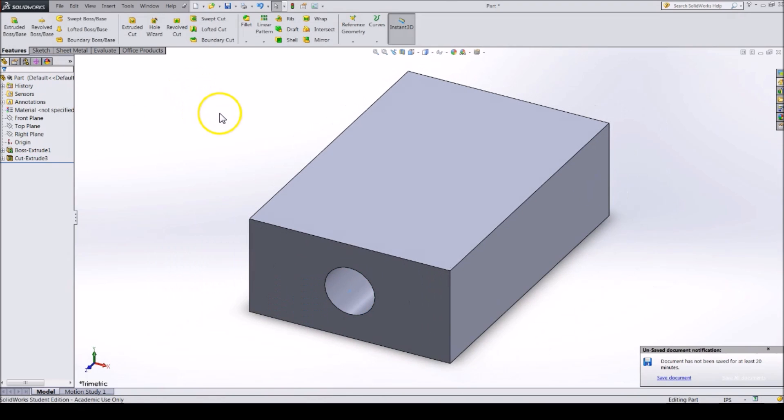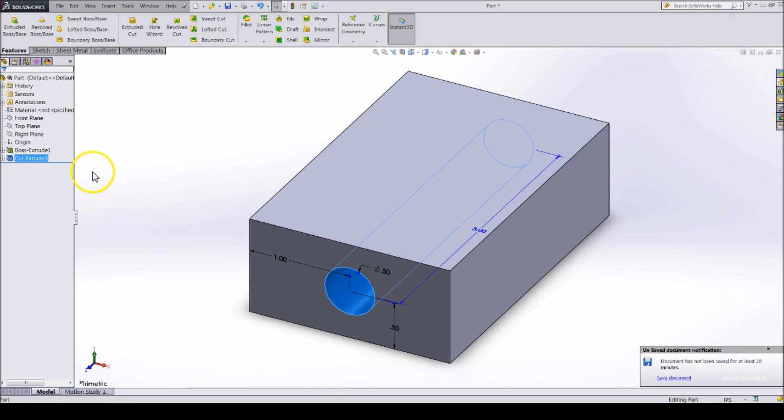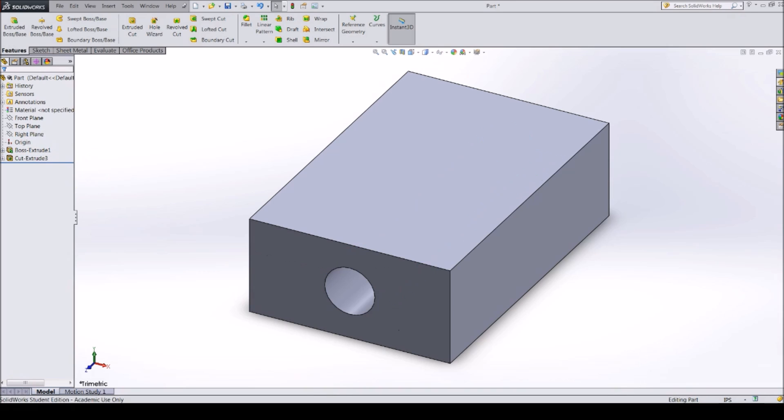Notice now that the extruded cut is added to our feature tree on the left. We can use the Extruded Cut tool to make a lot of holes and cuts into our part.